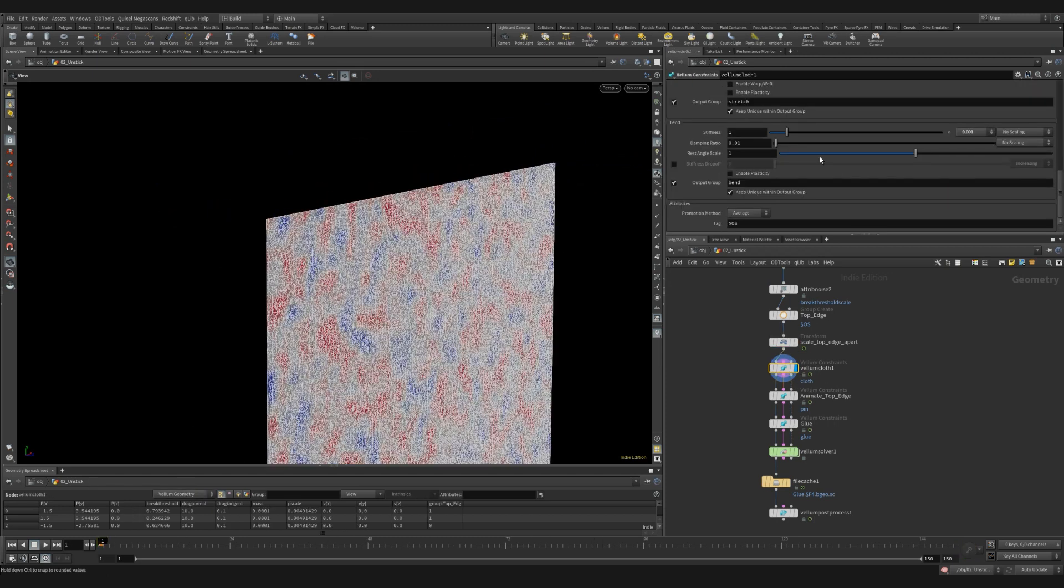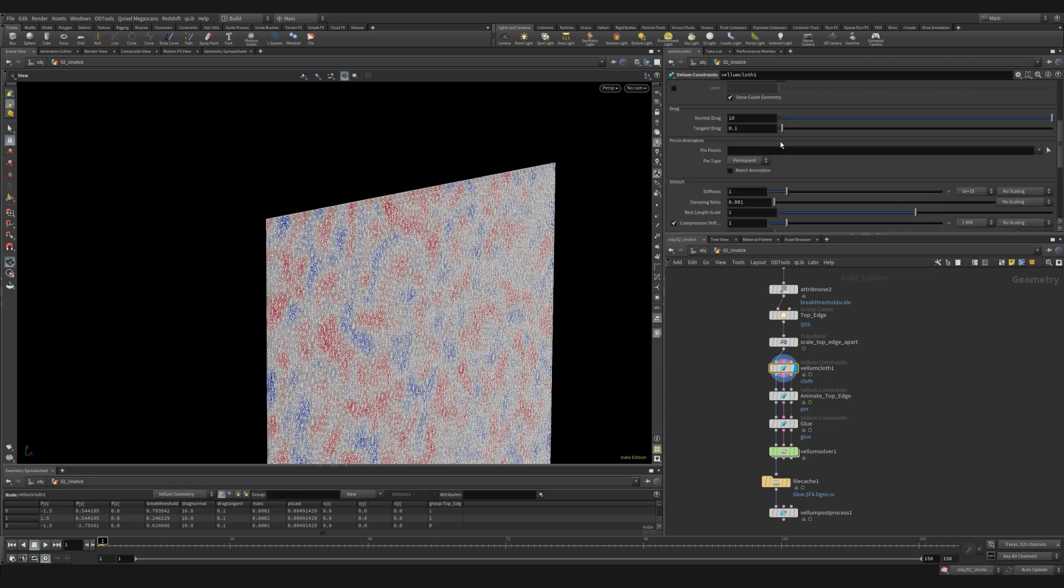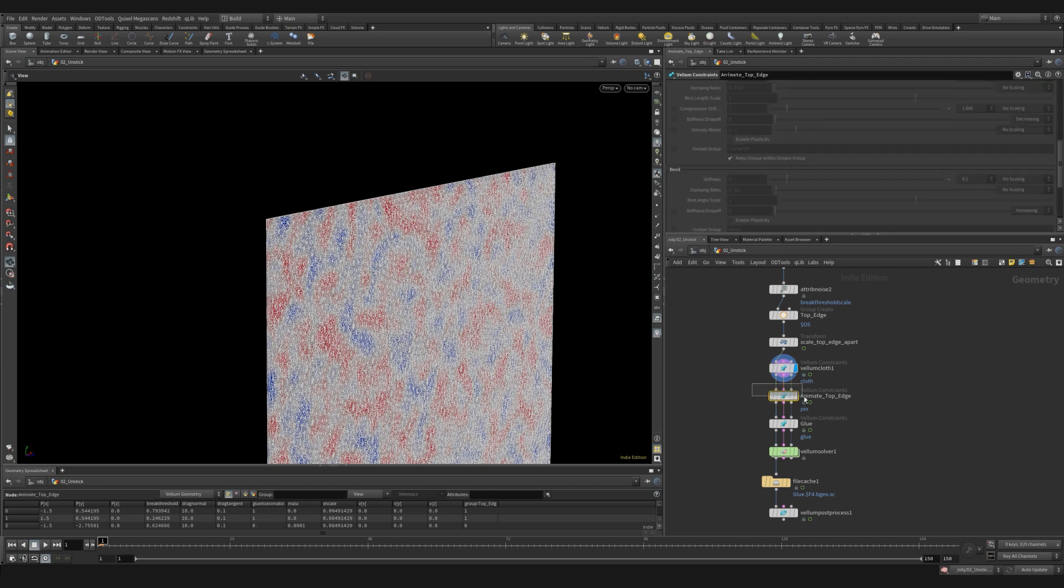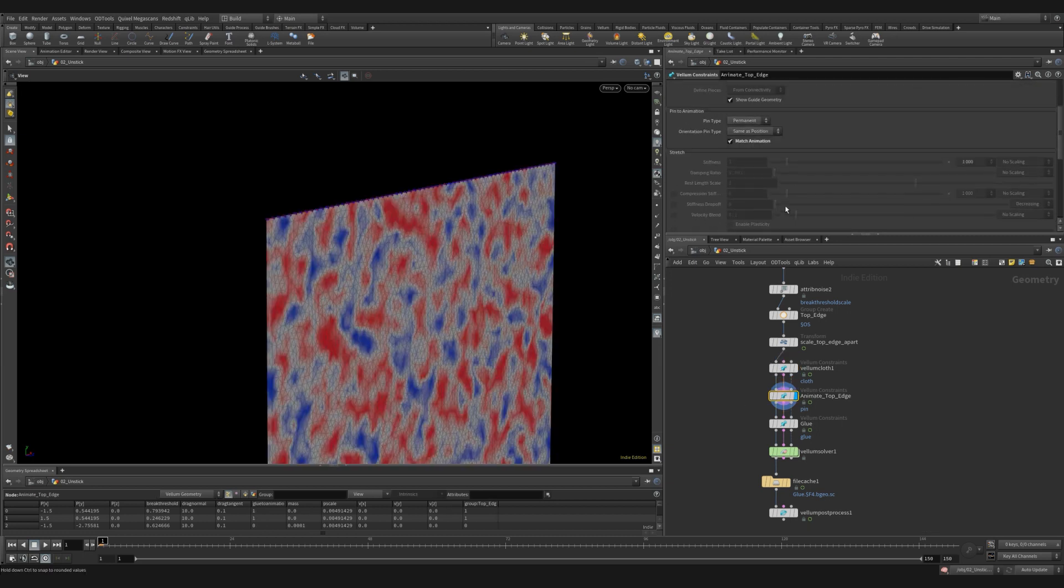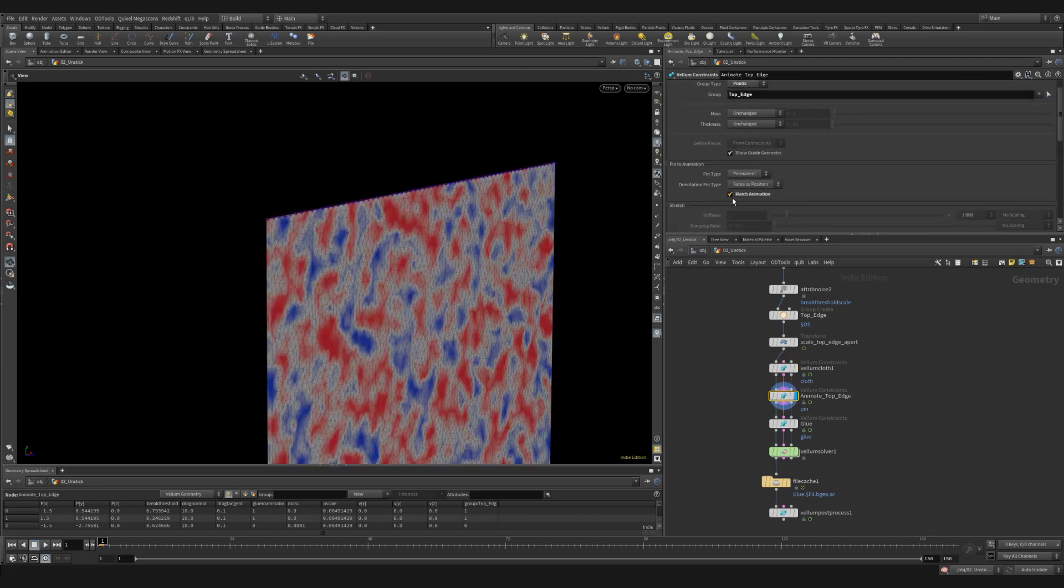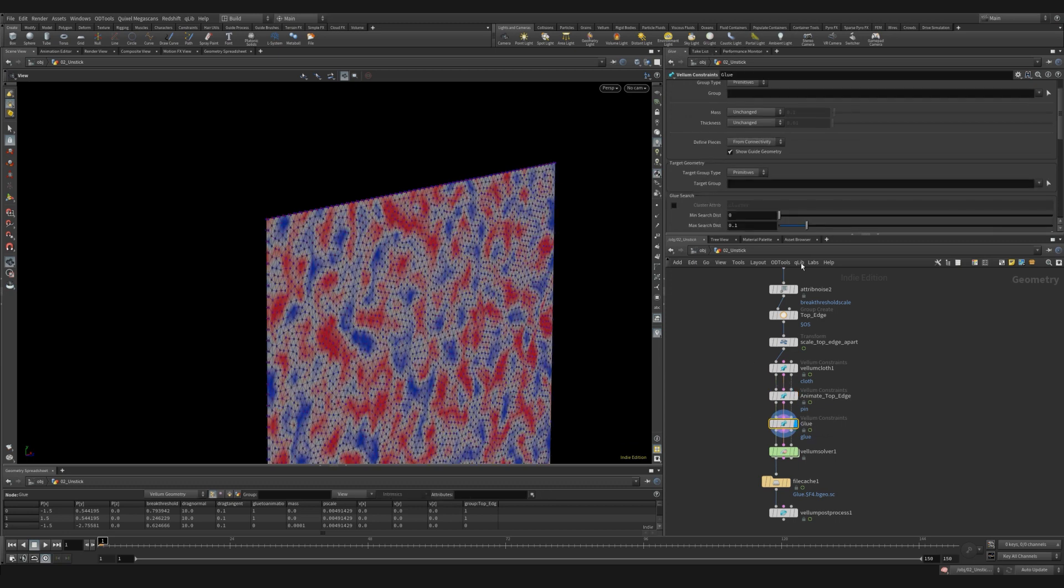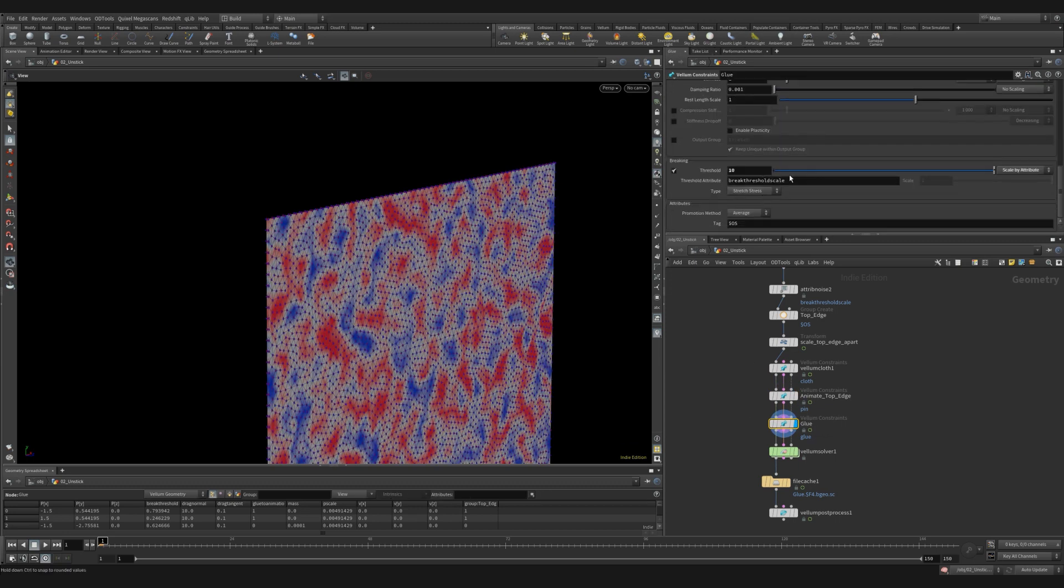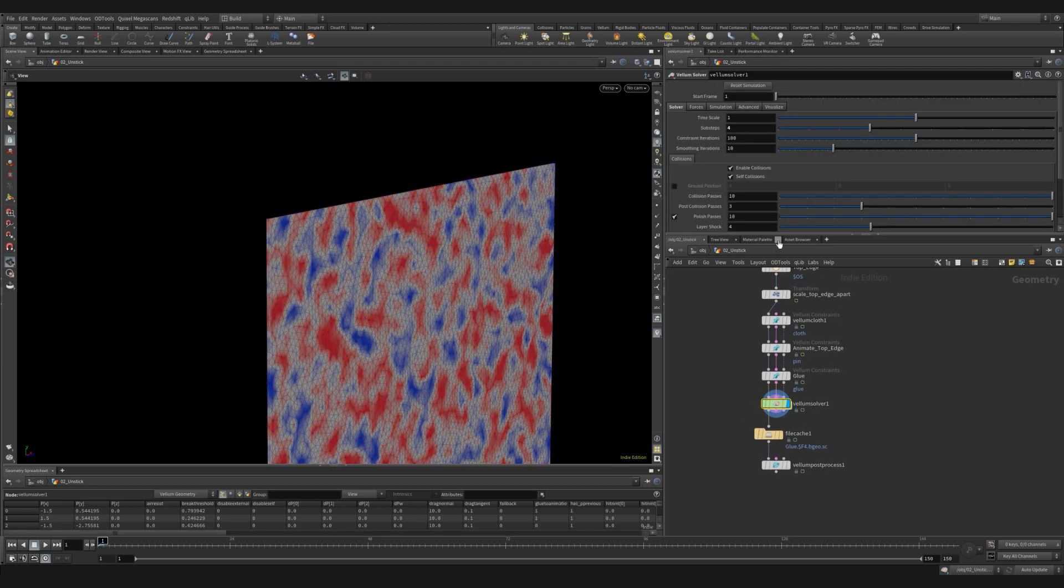I create a Vellum cloth and I change to set uniform with a very low mass. I use the pin to target set to my animated top edge and then I check match animation. I then use the glue constraint. I use the default settings except for adding the breaking threshold. I then add a Vellum solver with four sub steps.